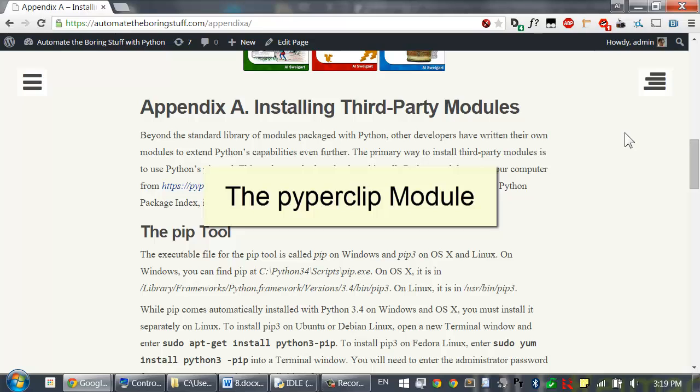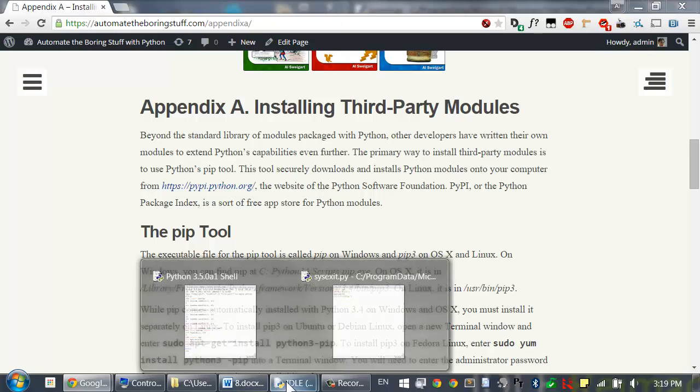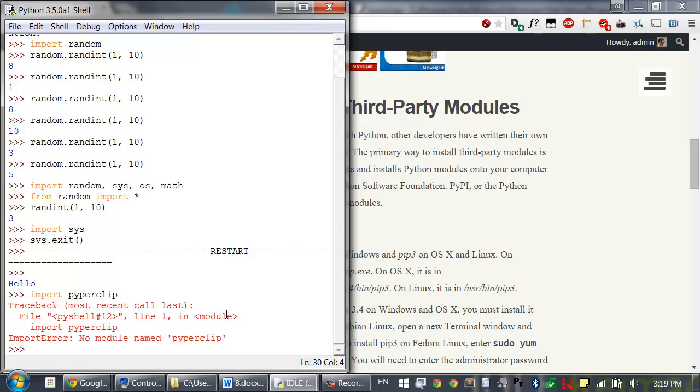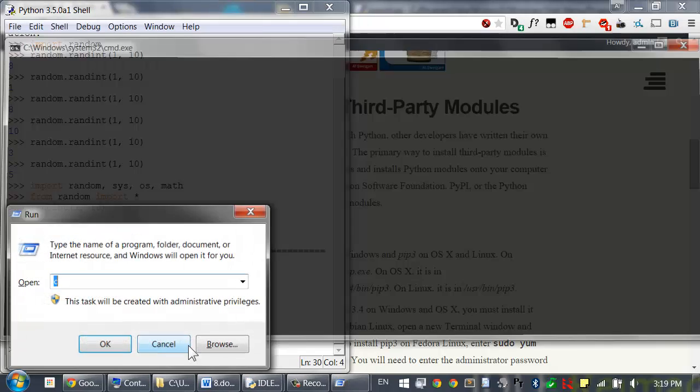Go ahead and use the pip program to install pyperclip. This is a module that gives you the ability to copy and paste text to and from the clipboard. So after it's installed, let's just run import pyperclip. Now if no error appears, then you've installed it correctly. But if you see an error that says something like import error, then retry installing the pyperclip module.